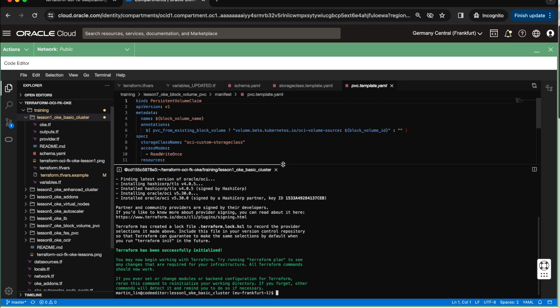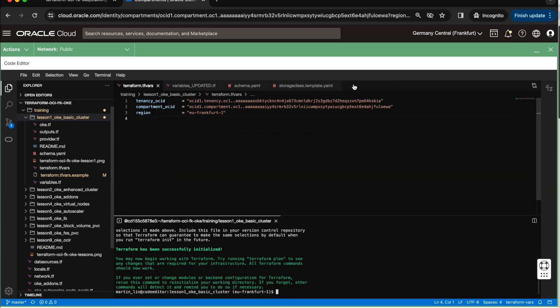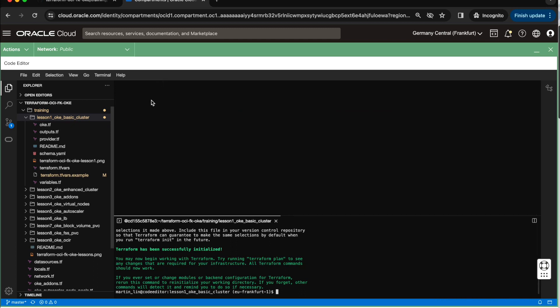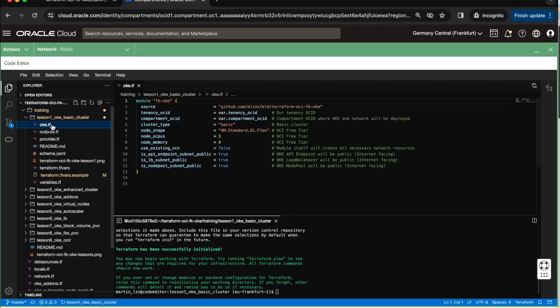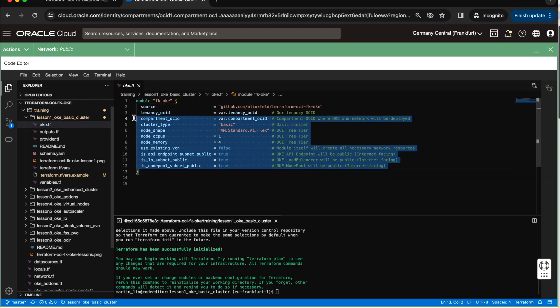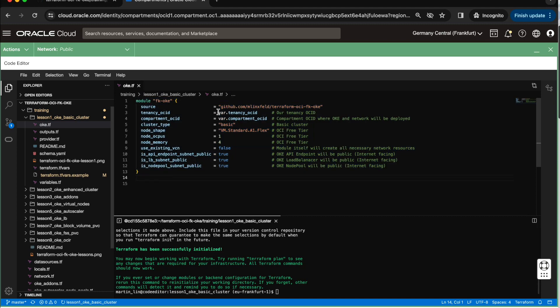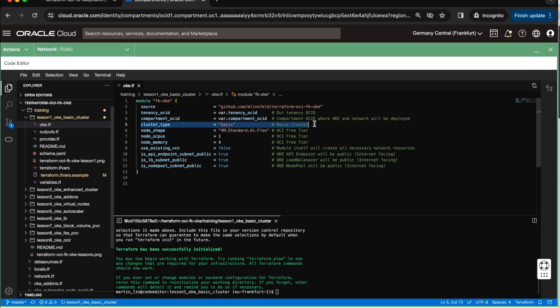Before going further, let's do the exploration of what we have in this lesson. First of all, Terraform file named OKE.TF. As you can see here, I'm using the module which is published on GitHub. And instead of just writing everything by myself, I'm just using this module to create OKE with the surrounding. I'm passing Terraform OCID, I'm passing the compartment. I'm telling here to create a basic cluster. I'm also telling to utilize ARM shapes, which are part of the free tier, and I'm using node OCPUs set to one and node memory set to four. So each and every compute instance which will build the OKE cluster will have those parameters.